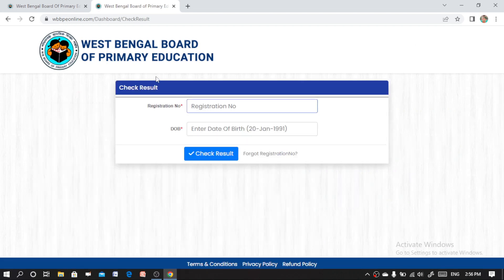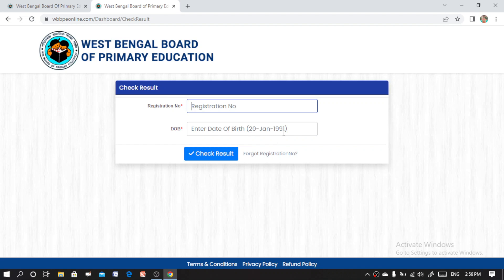Click on 'Check Result'. Now enter your registration number and date of birth — first enter the day, then the month, then the year. After filling in your details, you will be able to see your result. Wishing you all the best — I hope you have passed your examination.